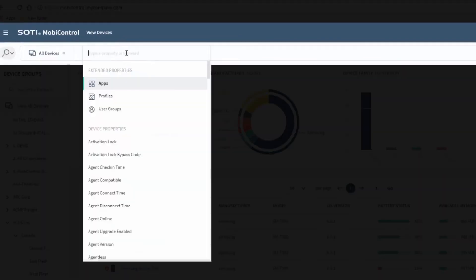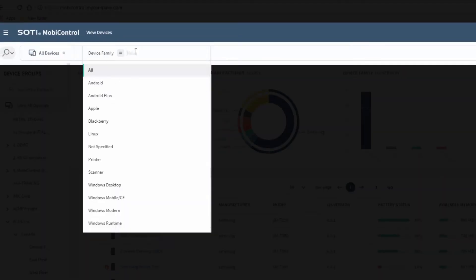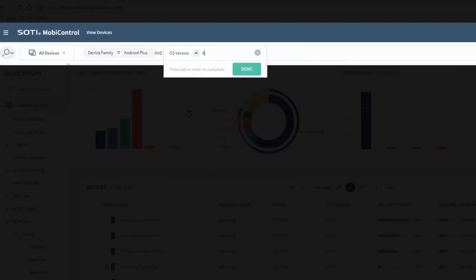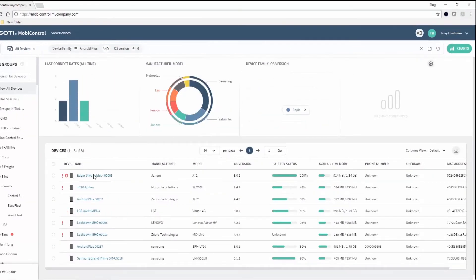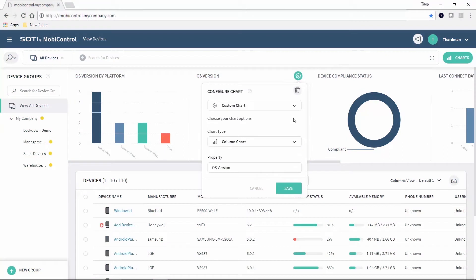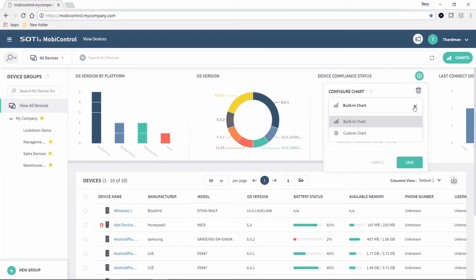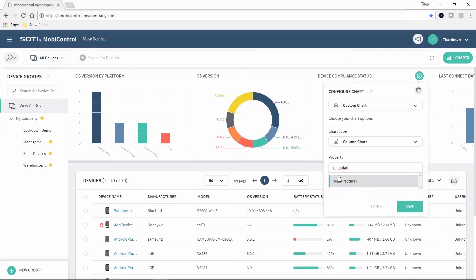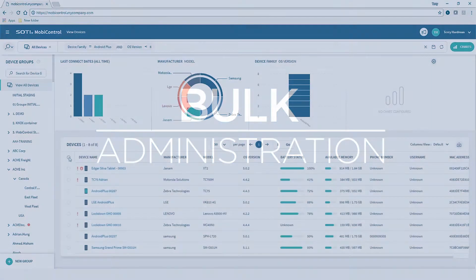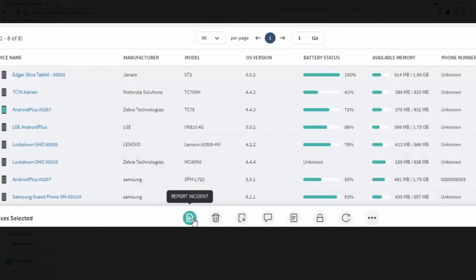Here administrators can quickly find devices through improved search capabilities. The newly dynamic charts can be configured on-the-fly to provide at-a-glance insights into device issues, and bulk administration is simplified with the assistance of new advanced notifications.